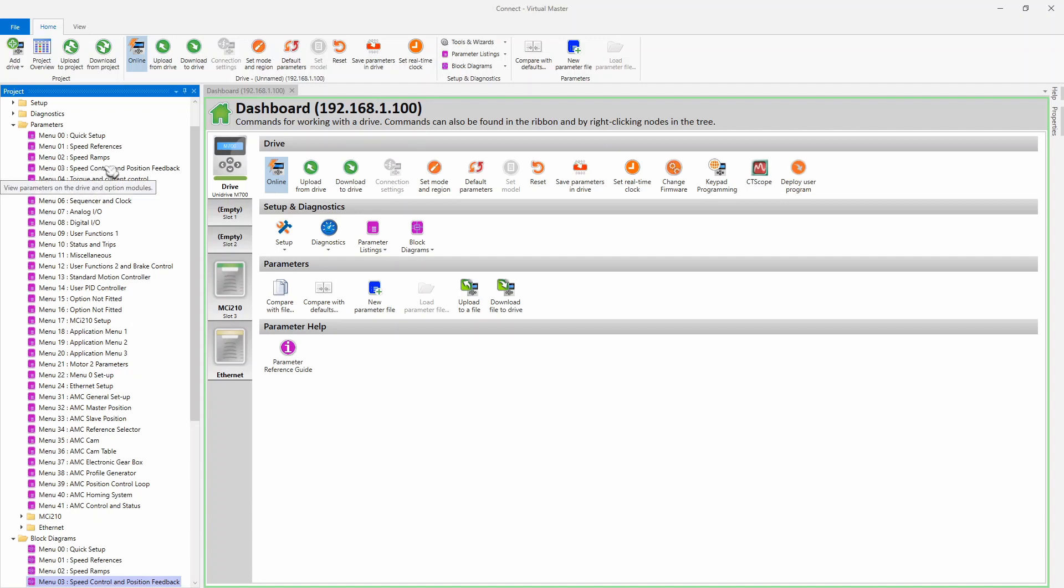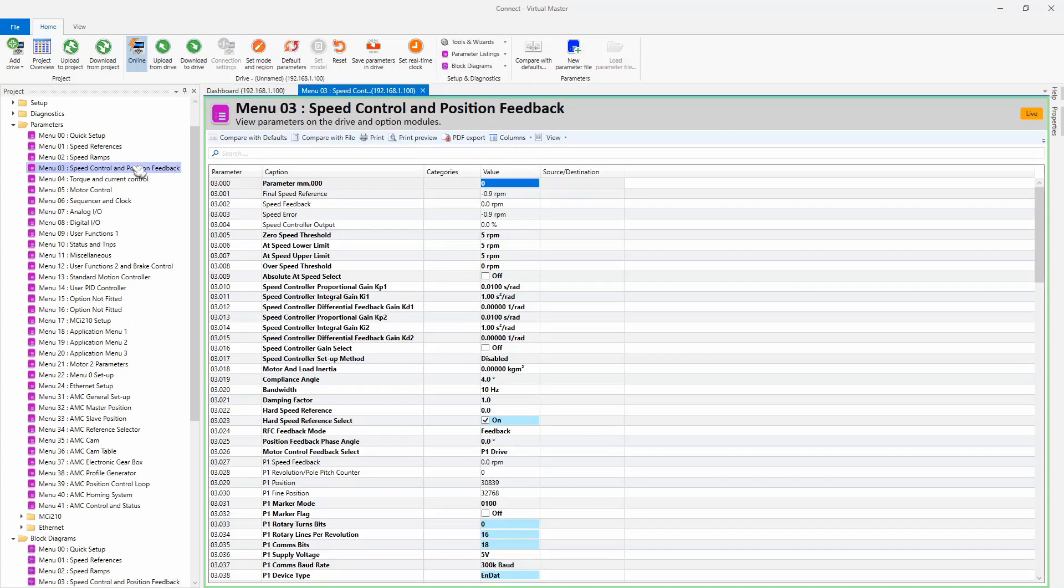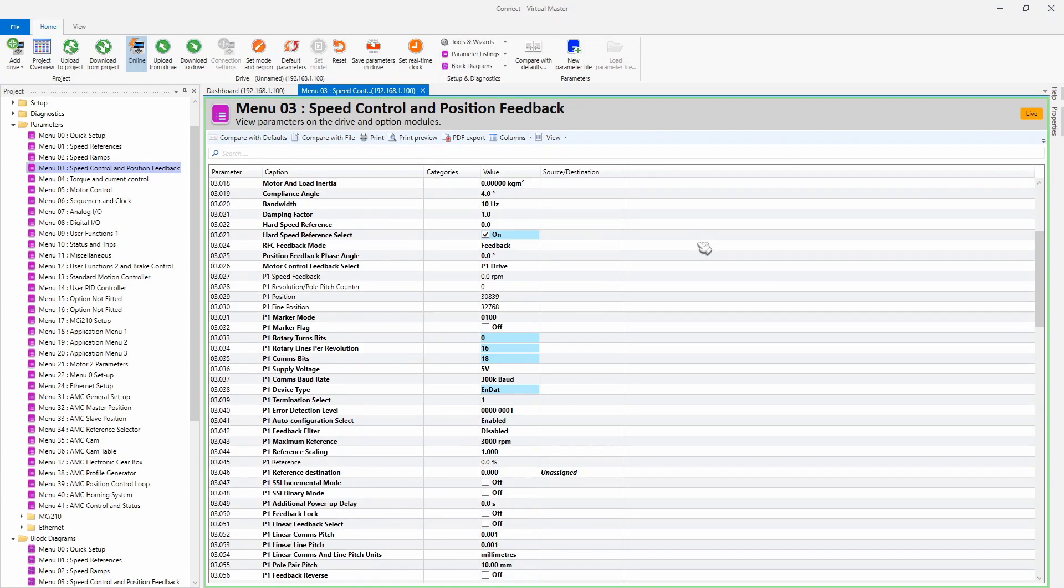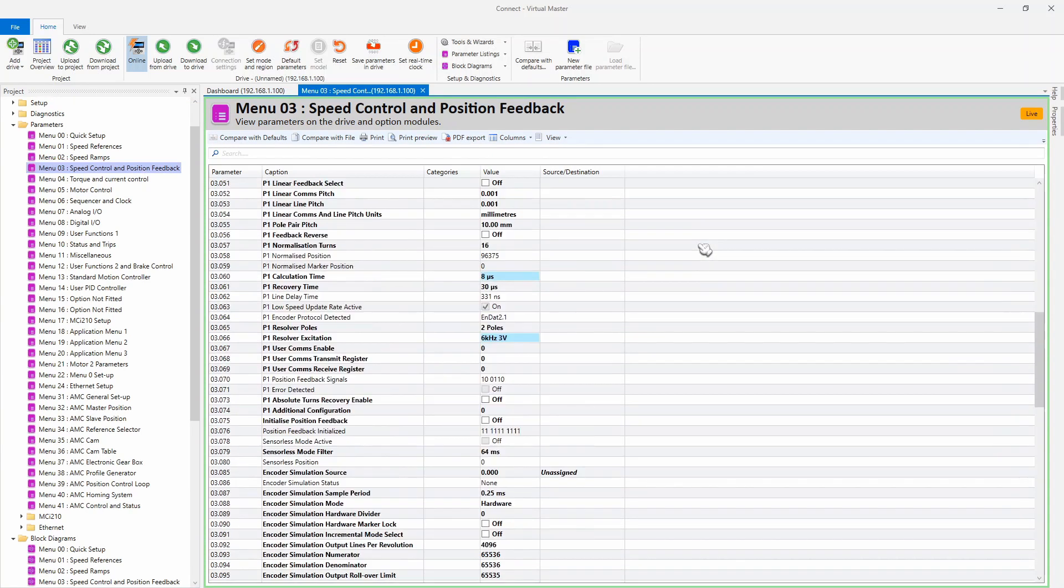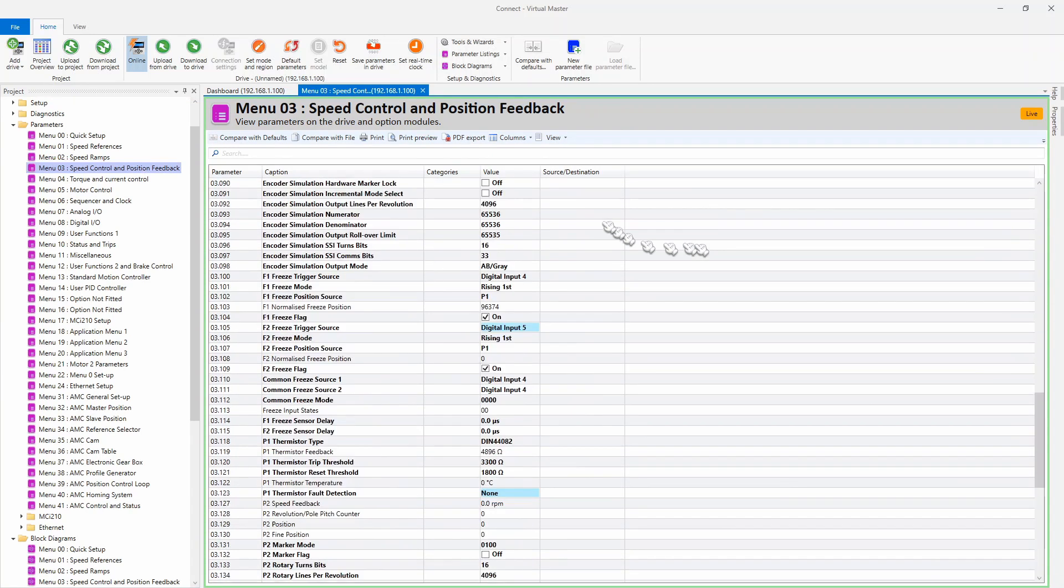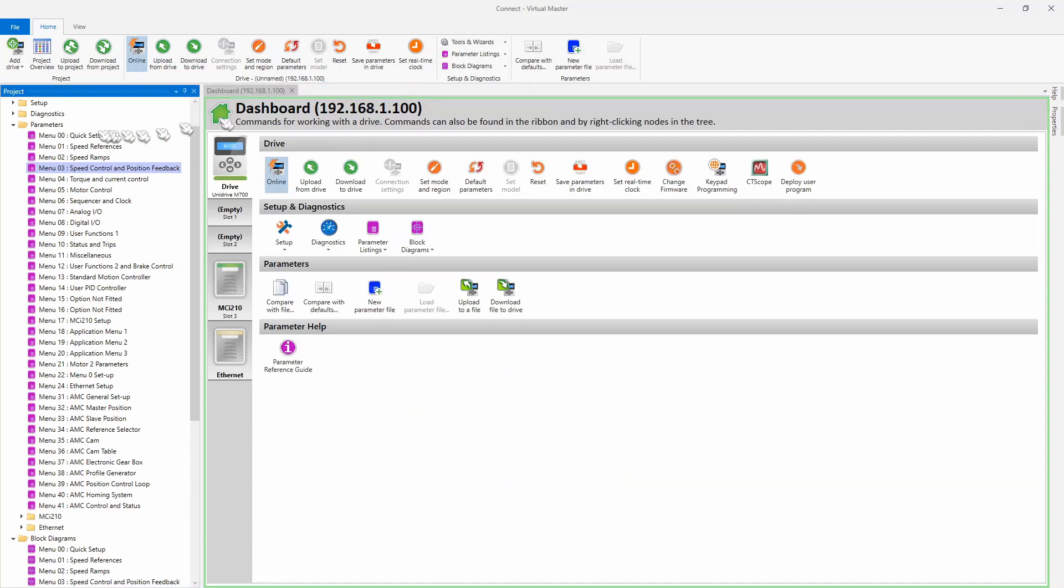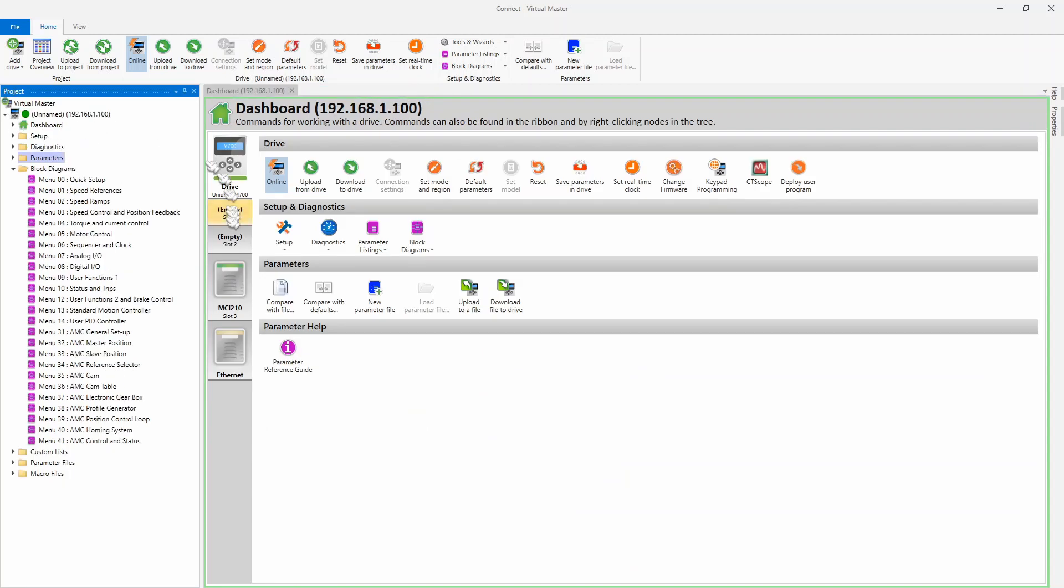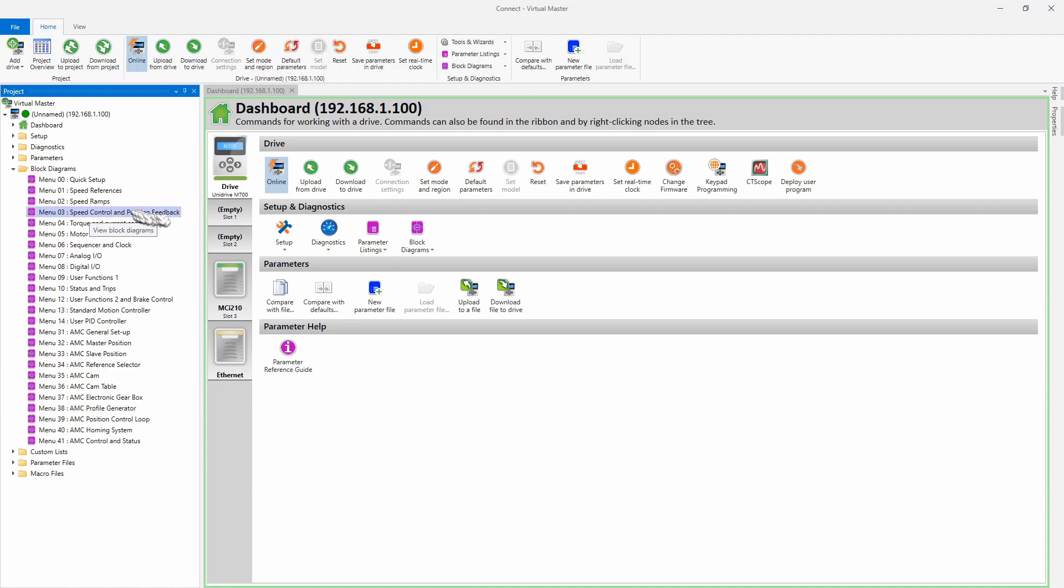Now I want to do it under the block diagrams, and the reason for that is it'll give you a better idea of what's going on. Of course, we can get to all the same settings and stuff as parameters, but you can see there's a lot here. So let's go back to the block diagram. I'm going to double click on Menu 3, Speed Control and Position Feedback. It's really the position feedback portion of Menu 3 that we care about.